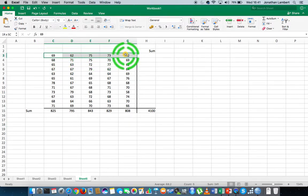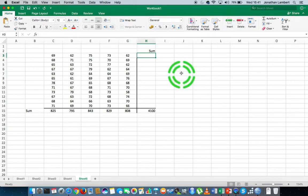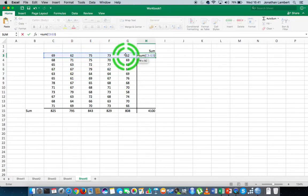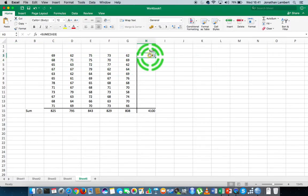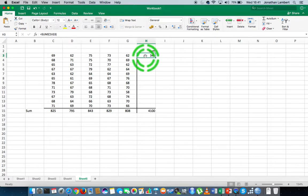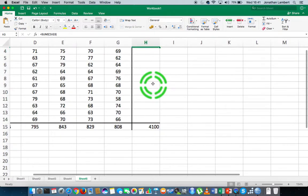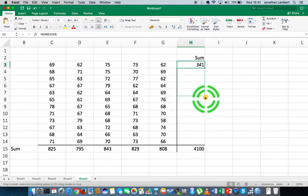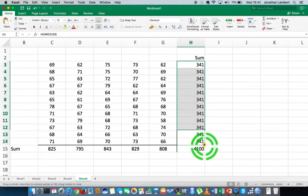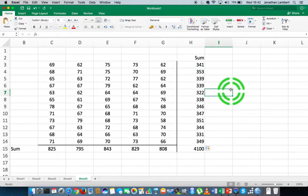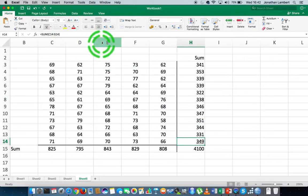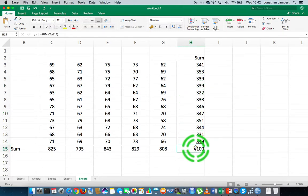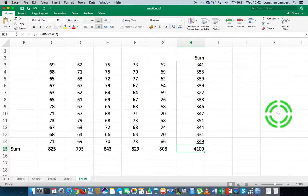To sum the rows, I go to the cell where I want the result, type equals sum, open round brace, specify the first row range, close the brace, and hit Return — the sum of the first row is 341. Then I grab the small square at the bottom right corner of that cell and drag it down, applying the formula to each row in that column. So we've summed the columns, the rows, and the total for this dataset.